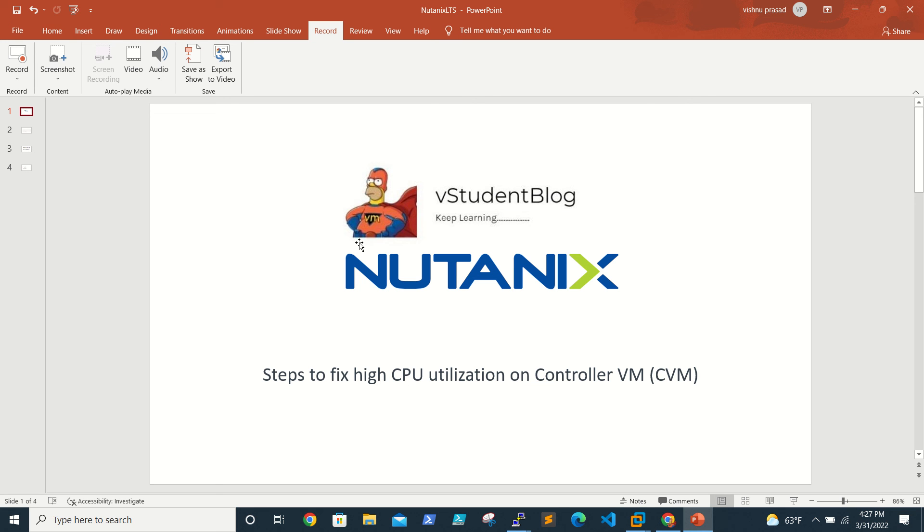That's all for this video. This is one of the issues that happens most of the time in production environments, so I thought of sharing this with you guys. I will also share the KB articles in the description. You can refer to the KB articles provided by Nutanix. Thank you guys, thanks for watching, bye bye.